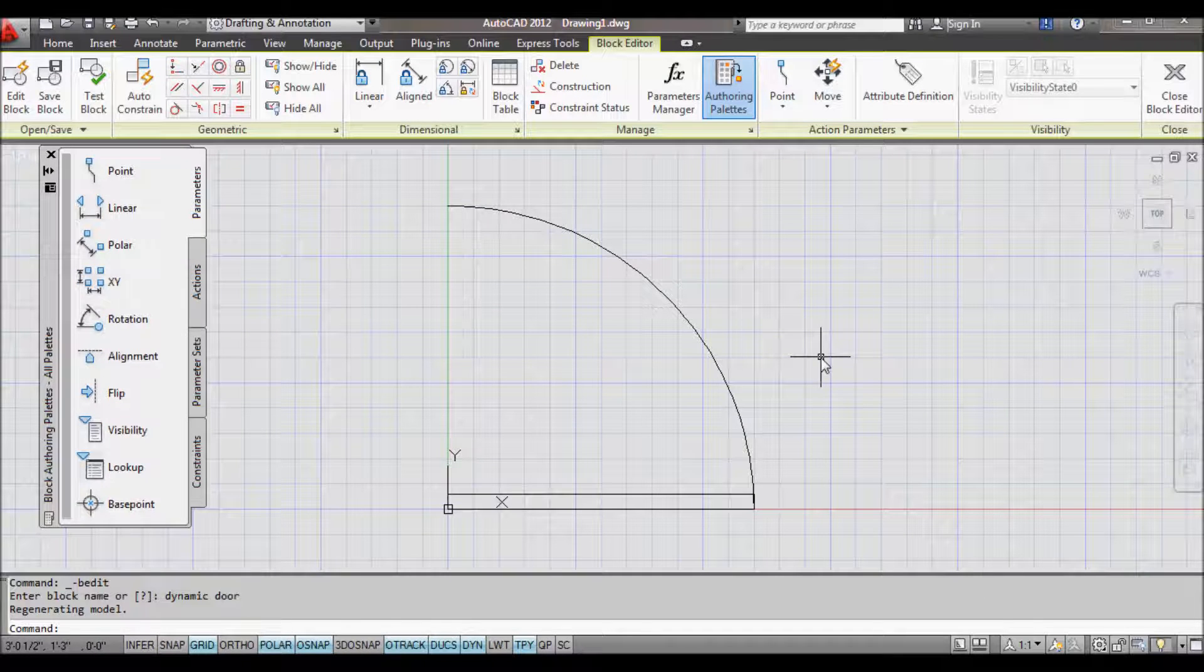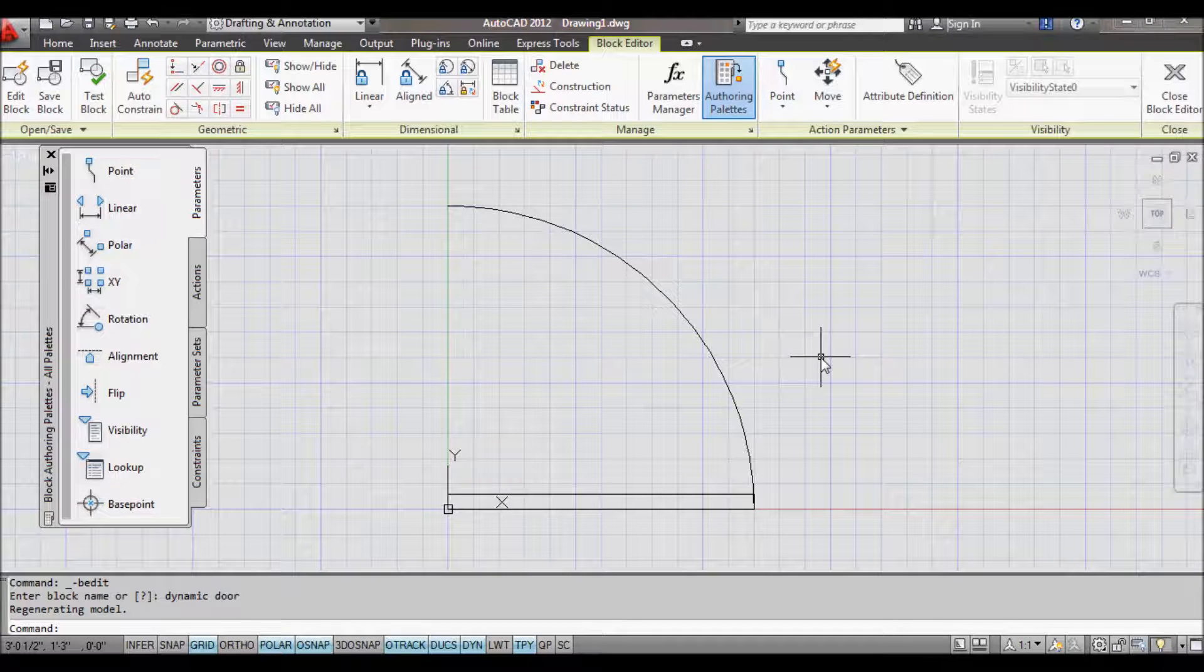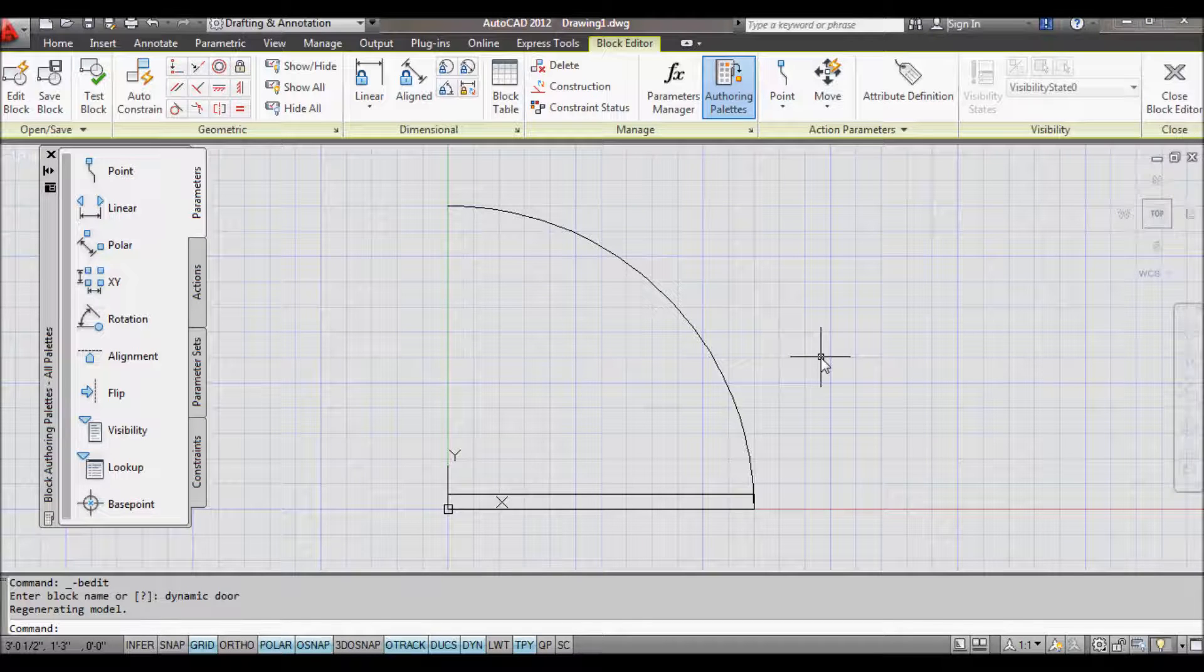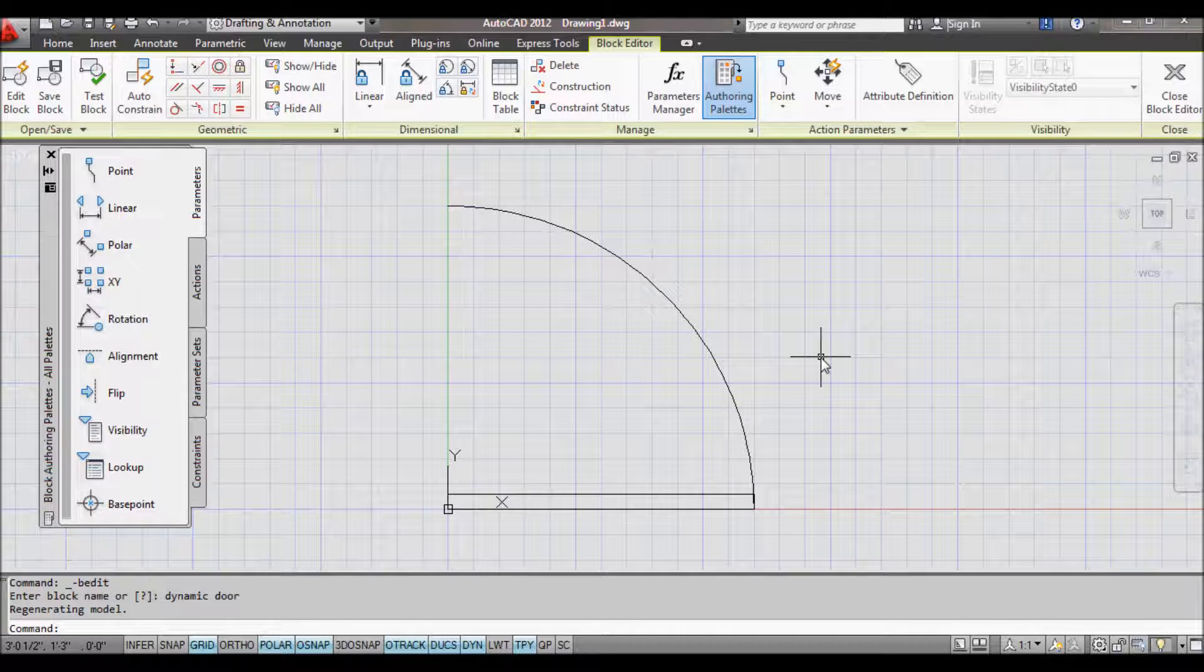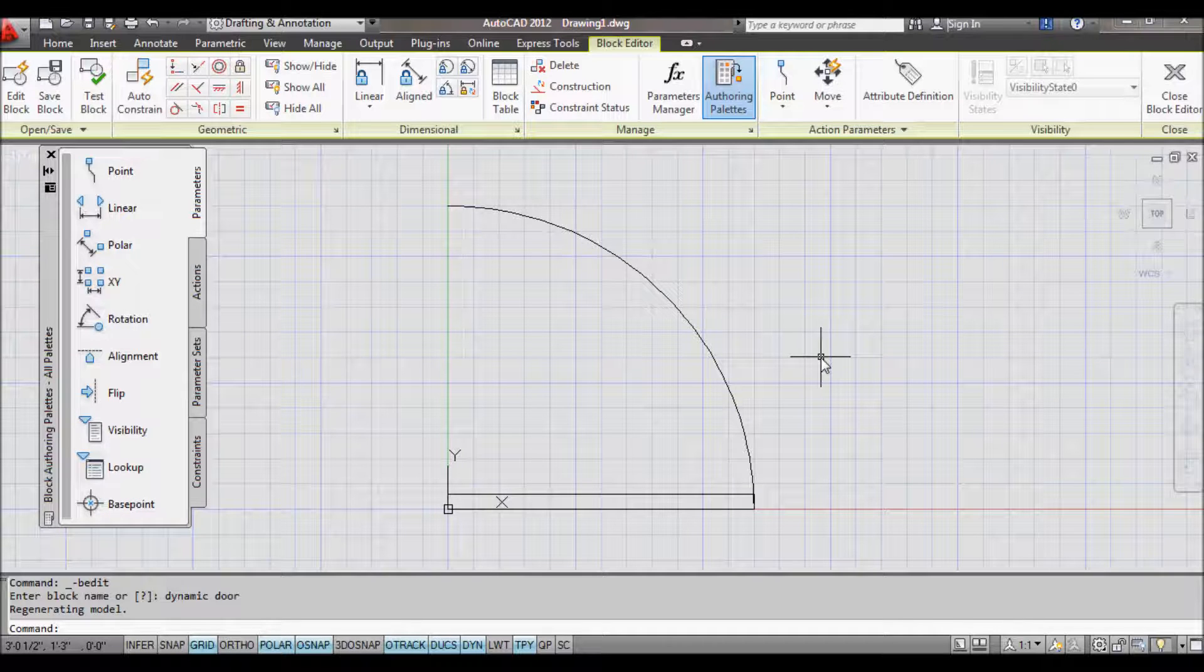Now to make this door dynamic, I need to add certain things. I want to be able to stretch the length of the door, or basically the width of the door if we're looking at it in 3D. I need to scale the arc as well. And I also want to make it so that I can flip the door. I'm going to do this in stages, just so you can see each stage working.